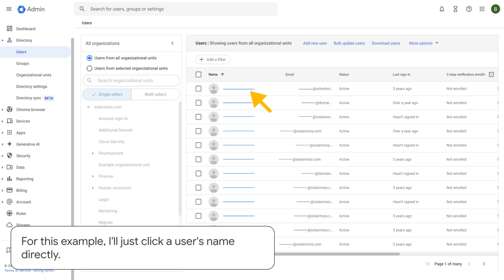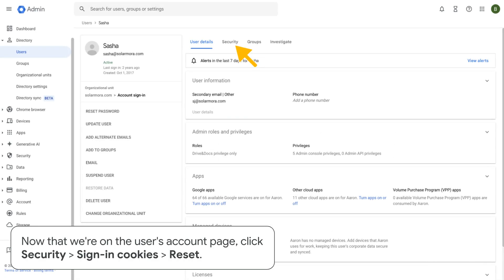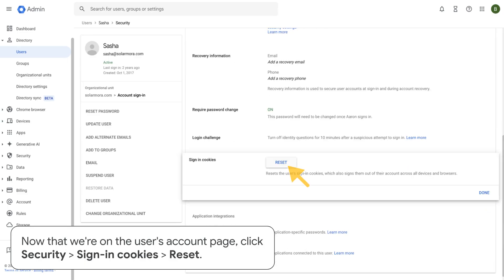For this example, I'll just click a user's name directly. Now that we're on the user's account page, click Security, Sign in Cookies, Reset.